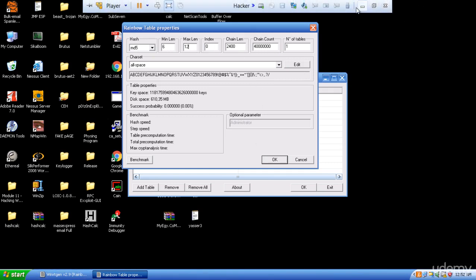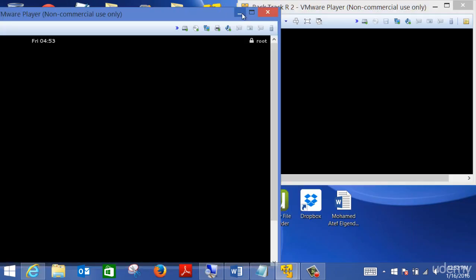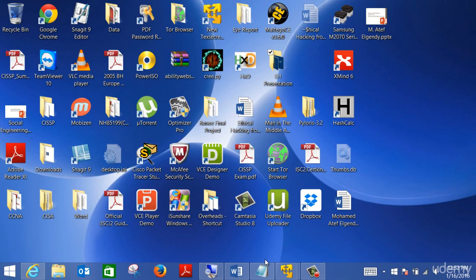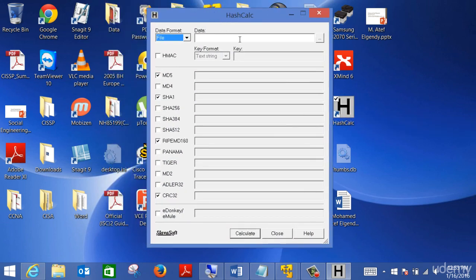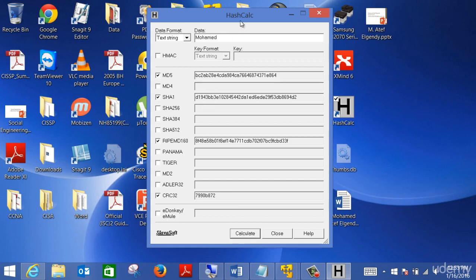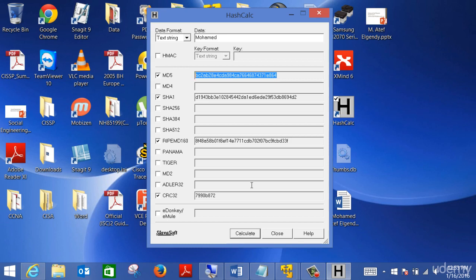There is a third option I consider the best: some websites already have rainbow tables and you can use them directly. For example, using a hash calculator program — which allows you to encrypt a document or get the hash of a file — I can put in a text, click Calculate, and it gives me the encrypted result. This is an MD5 hash. Even if you don't know the encryption type, you can take that hash into Cain & Abel and it will identify what encryption was used.